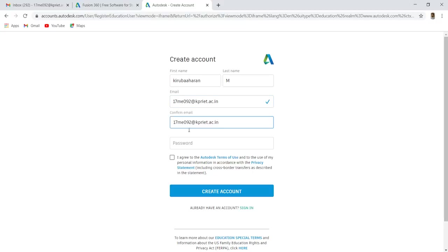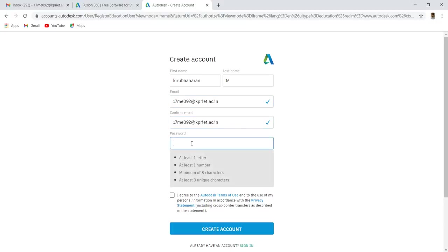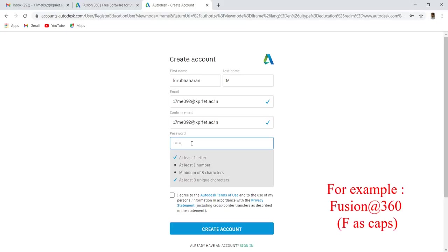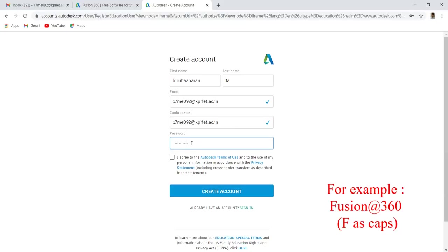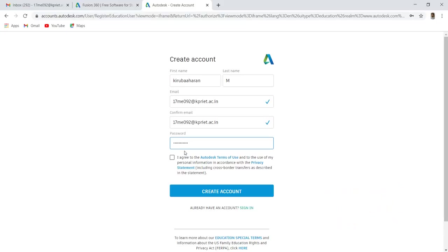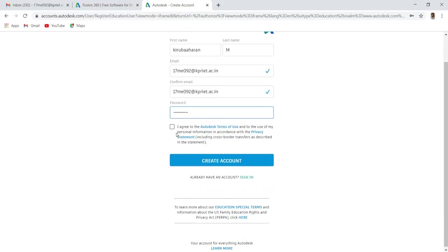Create your password, which should have at least one letter, one number, eight characters and three unique characters. For example, Fusion 360, F as caps. Agree the terms and condition, and click create account.